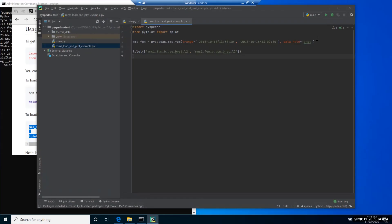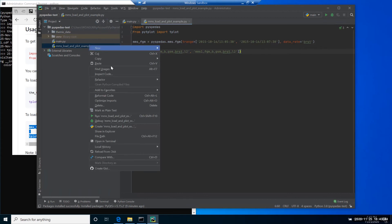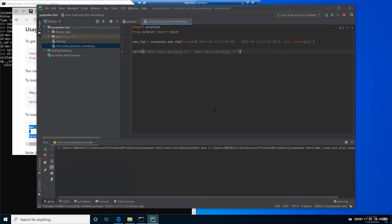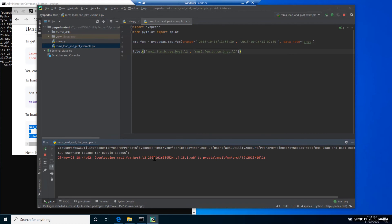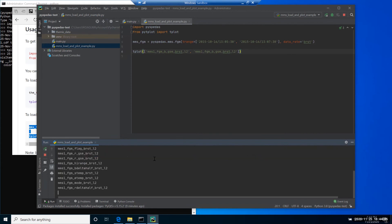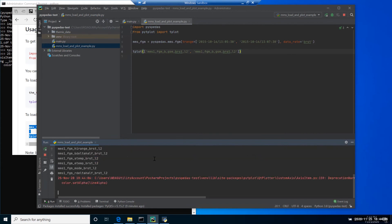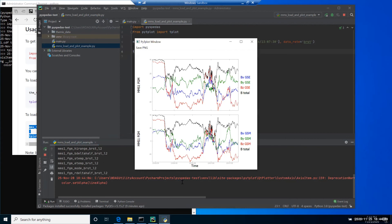After your script is complete, right click on the script and press run MMS_load_and_plot_example. Now the script is executed and MMS is asking for the password for public access. We just hit enter and leave it blank. The script downloads MMS data and plots it in a similar way as with THEMIS data.